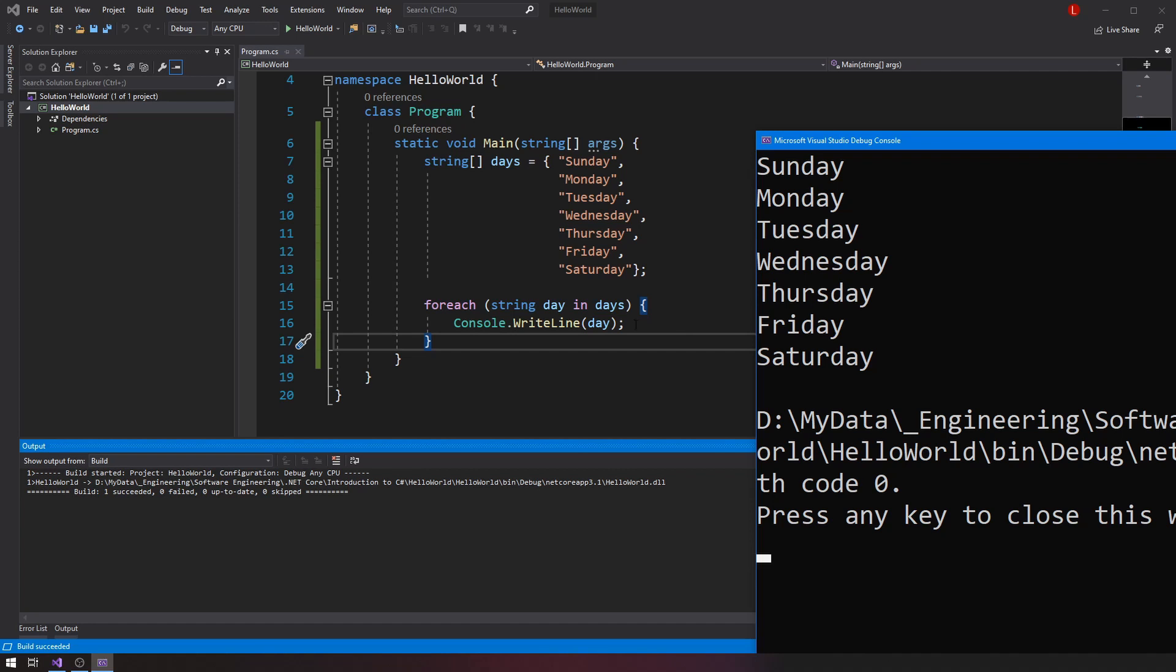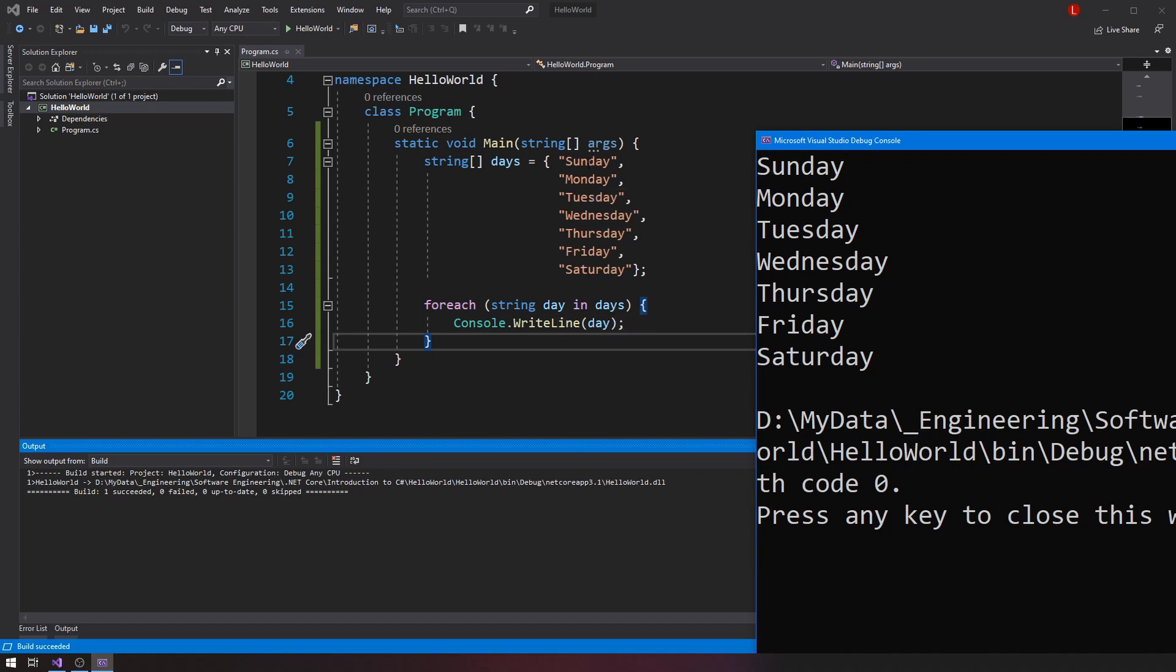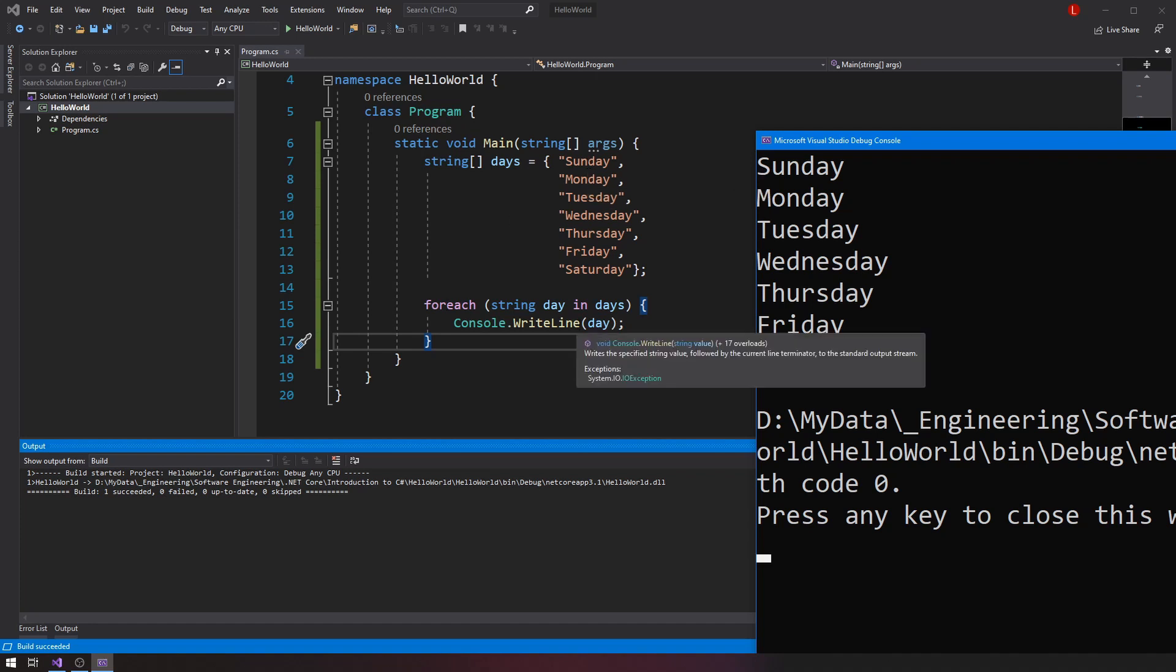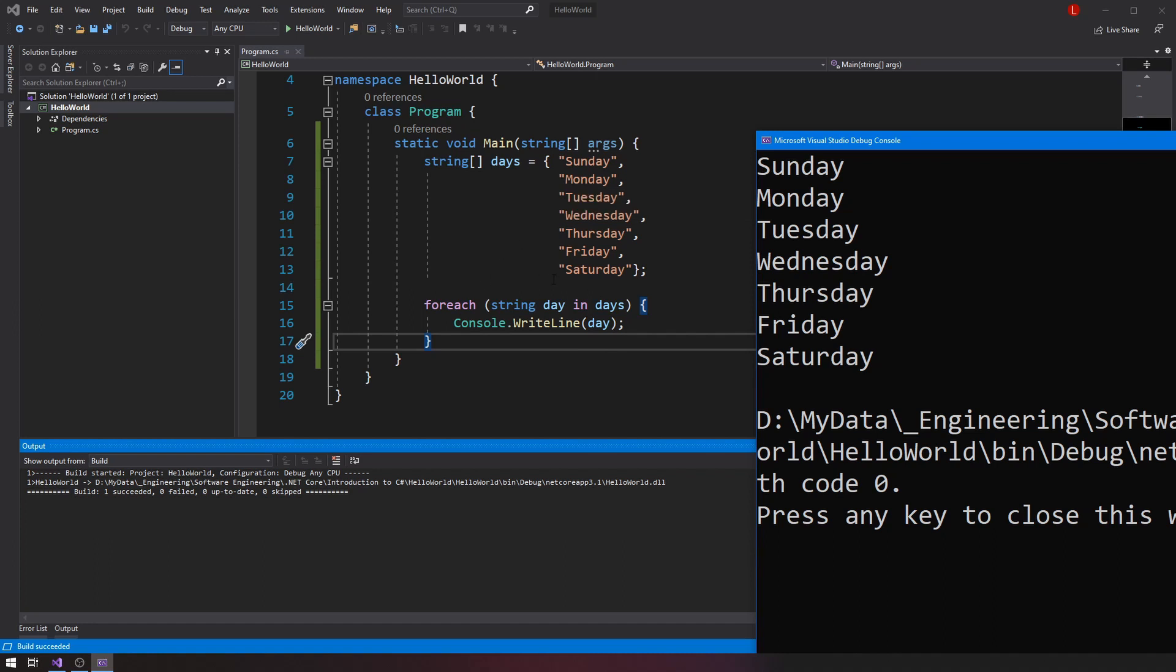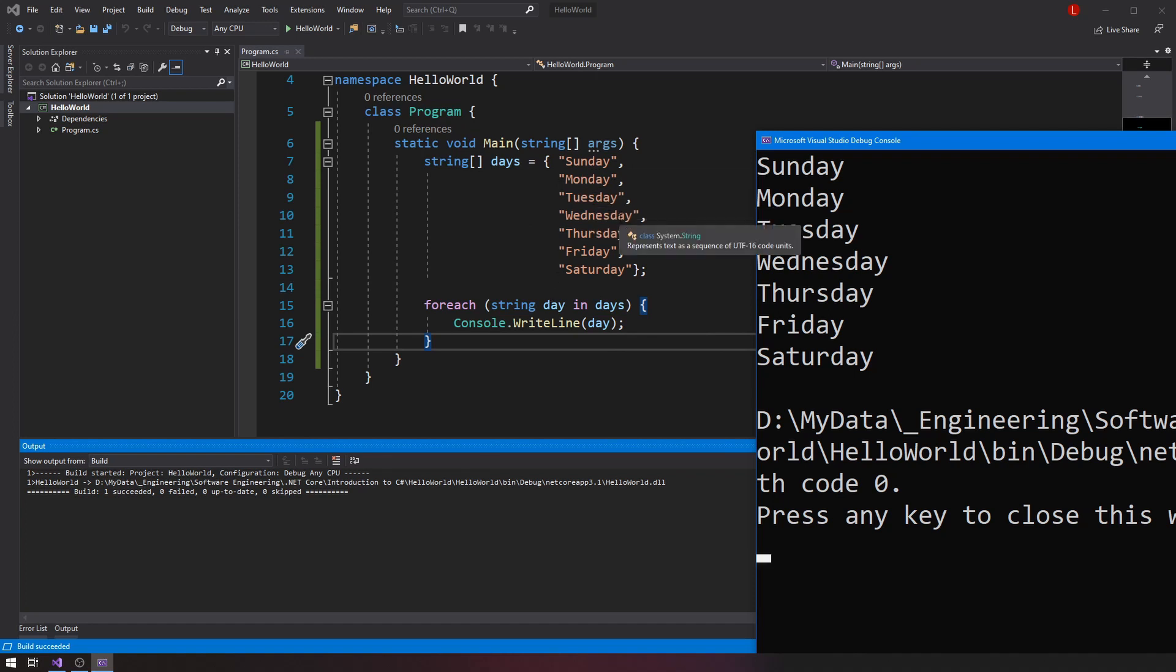And what that means is that when I start my foreach loop, the very first iteration or the very first loop or the very first time it runs, day will be equal to Sunday. But then it'll run the code and it'll start over again, at which point day will flip to Monday. And then it'll run the second time. And then it'll start again, day will flip to Tuesday, and all the way until I don't have any other elements left to iterate over.